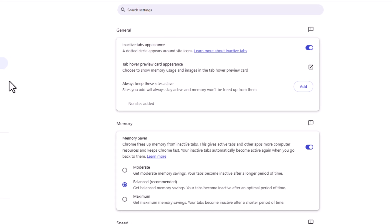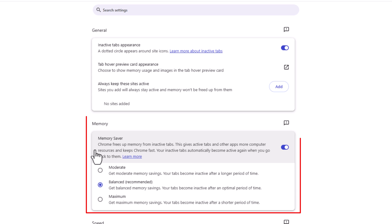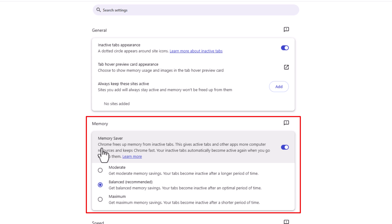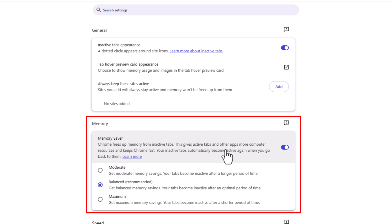Then the second thing down is Memory Saver. Chrome frees up memory from inactive tabs. This gives your active tabs and other apps more computer resources and keeps Chrome fast.